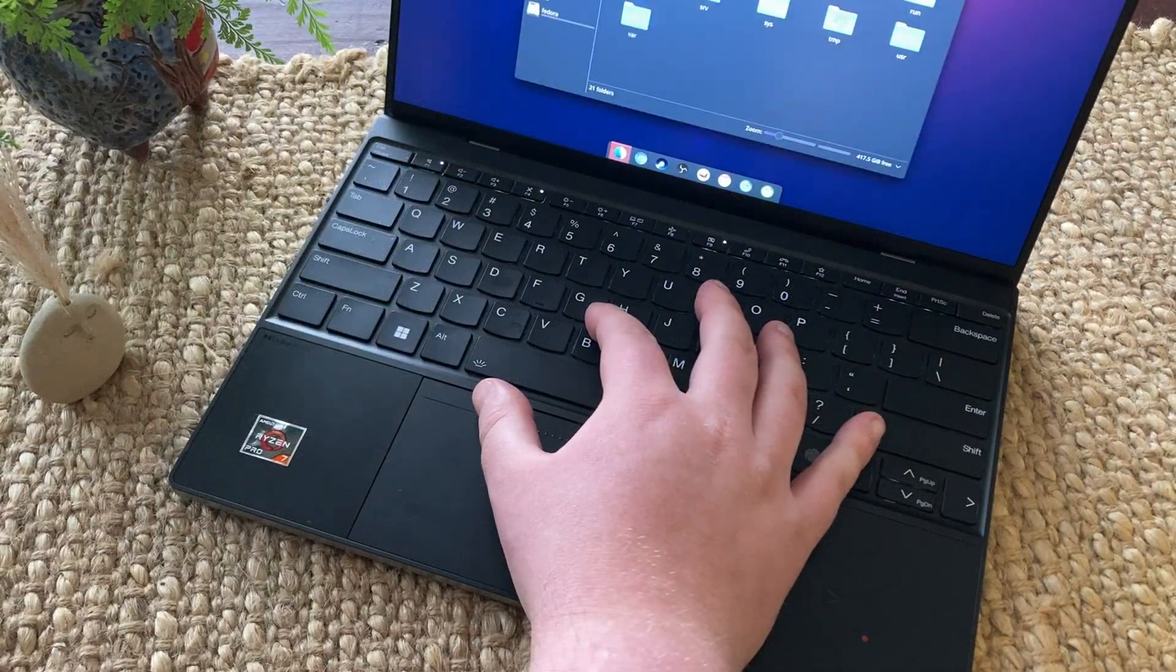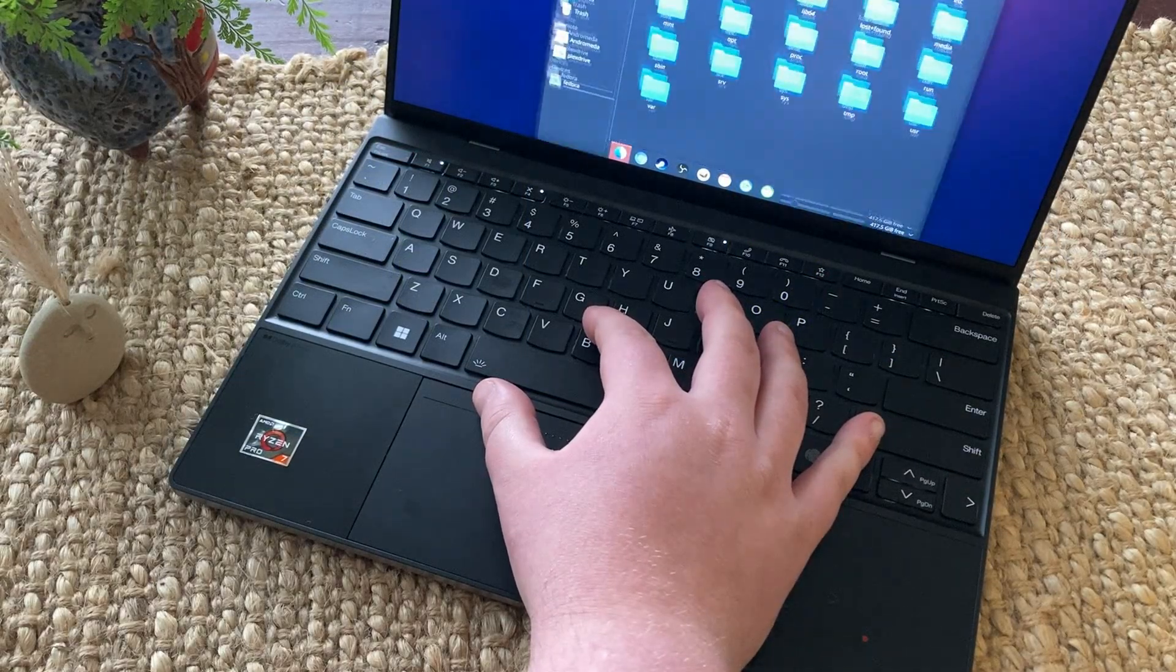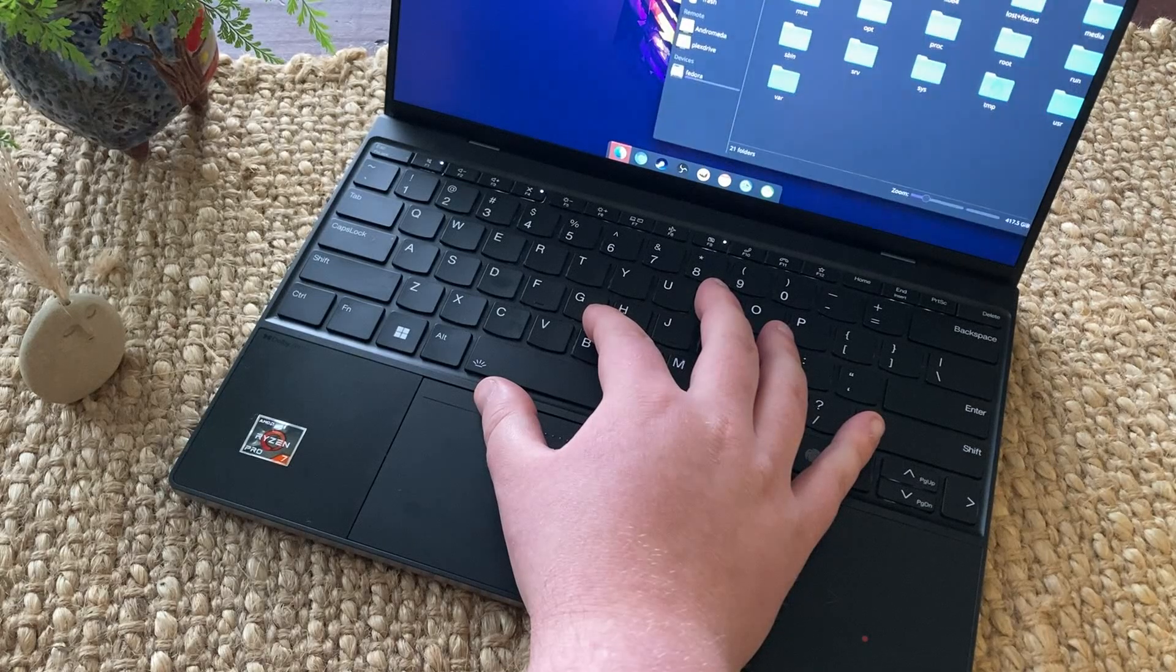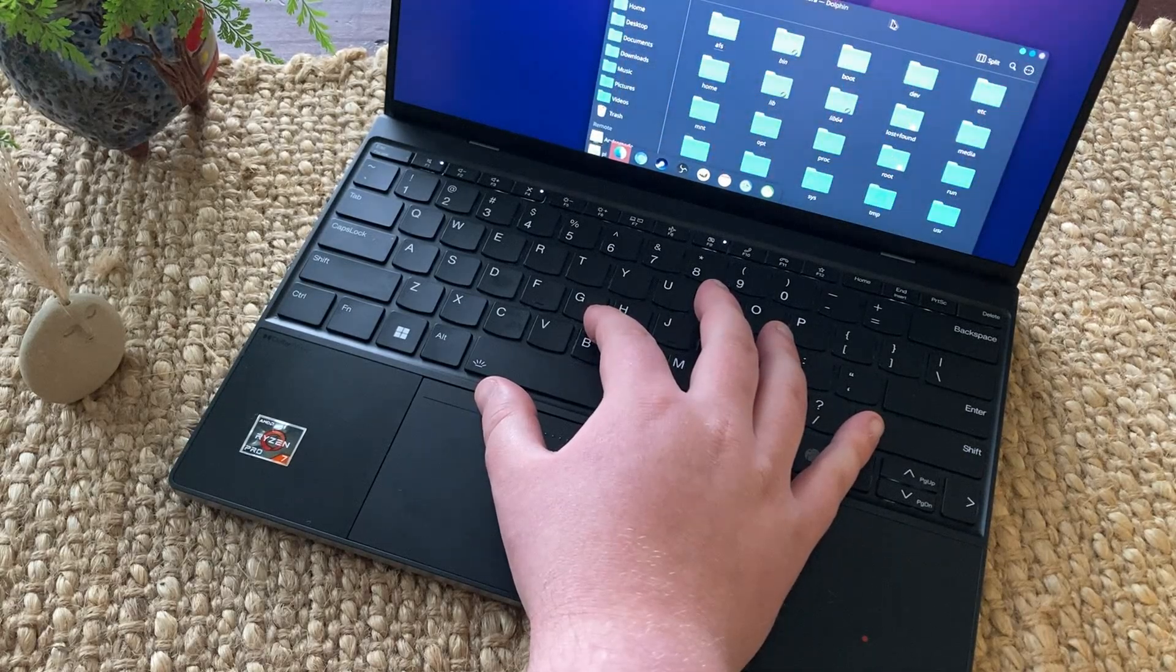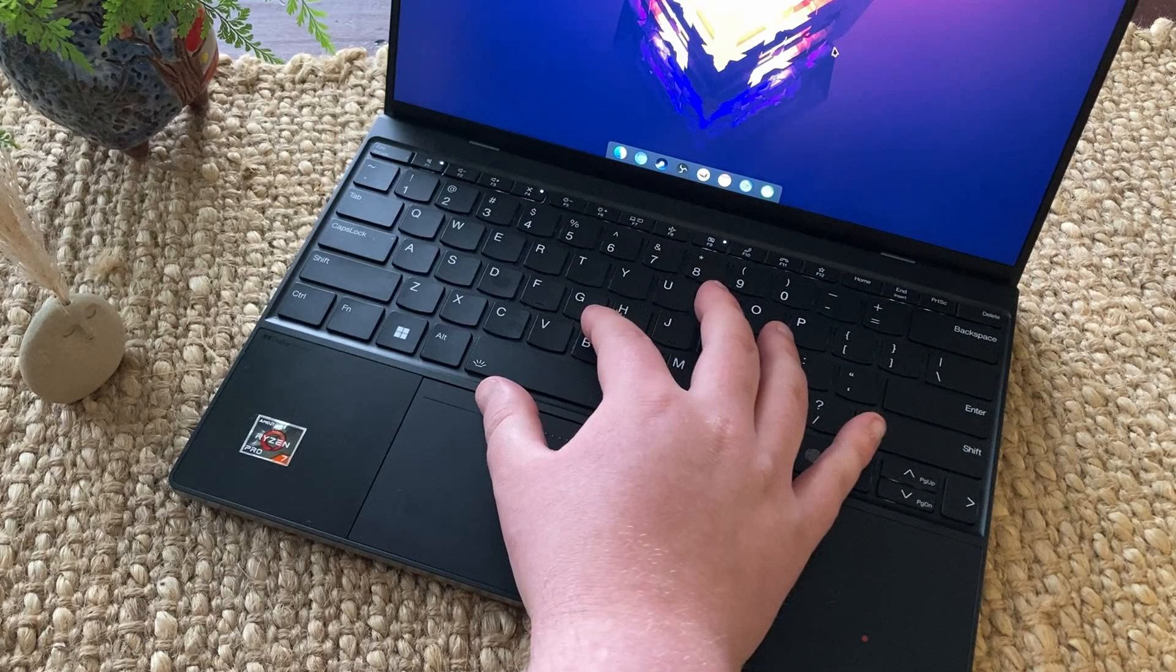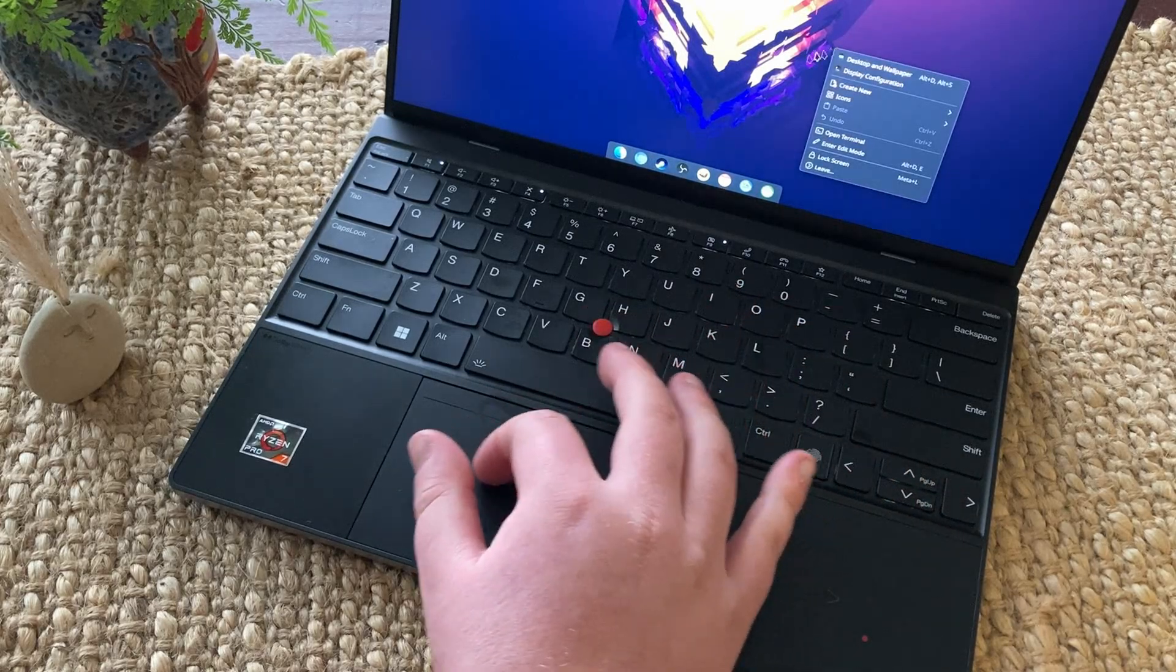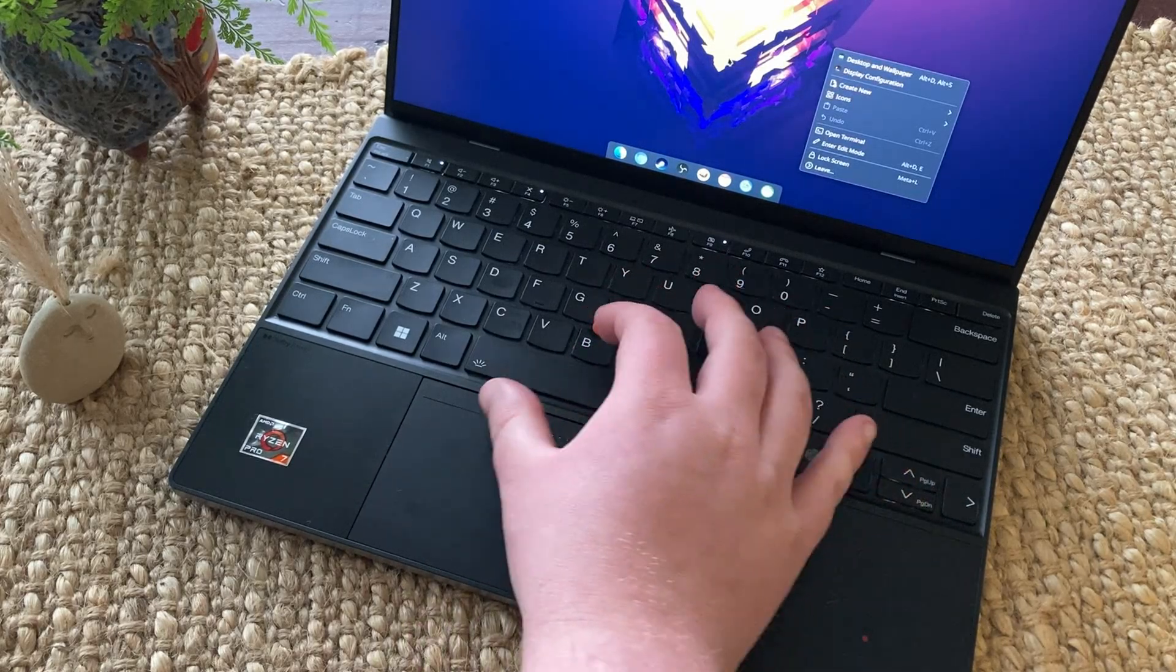The pointing nipple is also included in this model, with the left and right mouse buttons living at the top of the trackpad. As you can see, I'm not very accurate with it, I haven't had much practice, but let me know in the comments if any of you use the nipple daily, I'd be interested to know.